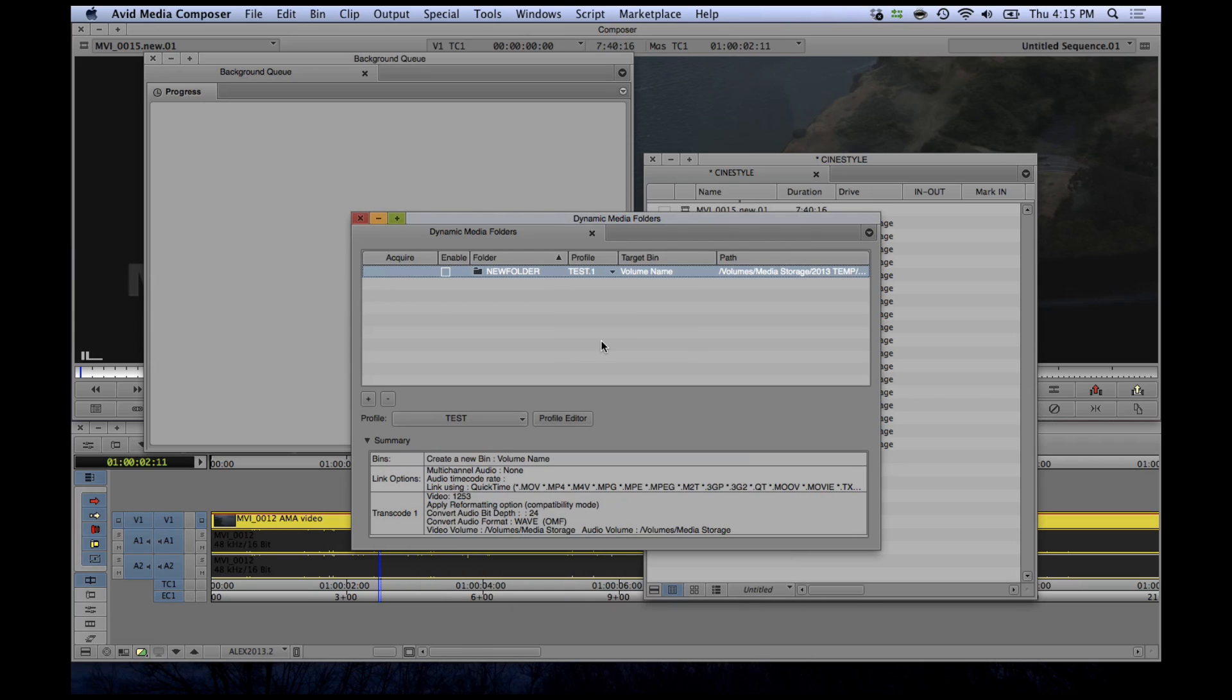Enable the dynamic media folder, and then use the finder to drag media into that folder.